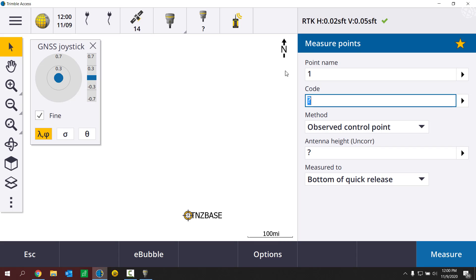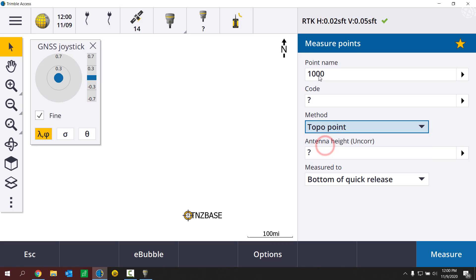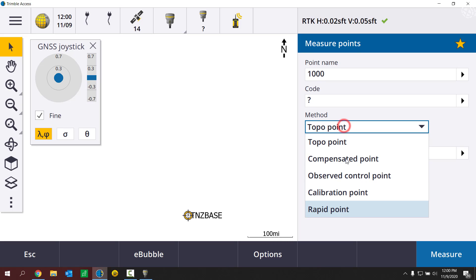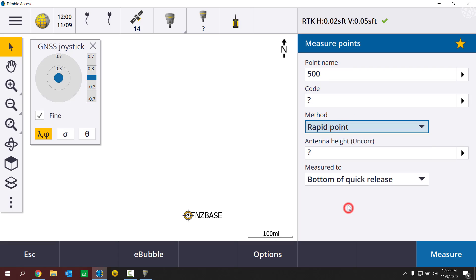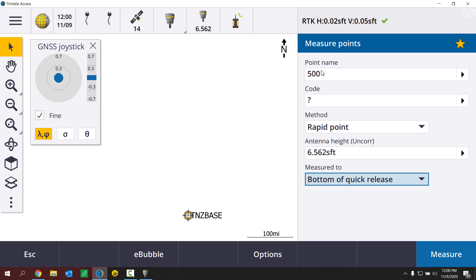And now in my measure points dialog, I have an appropriate point name populated there. So that's for observed control point. If I go to topo point, it should start me at 1000. Rapid point starts me at 500. So this is more of my preference here. When I go to start a new survey, I want it to start at a specific point name.